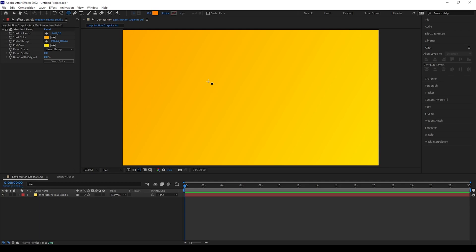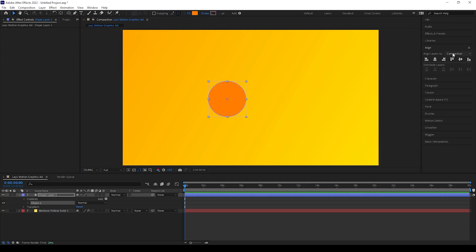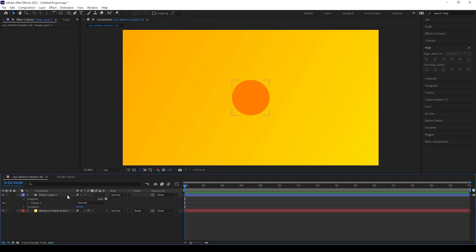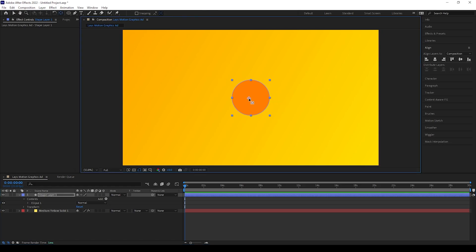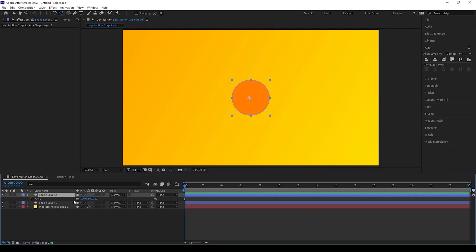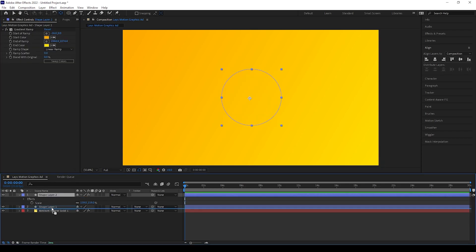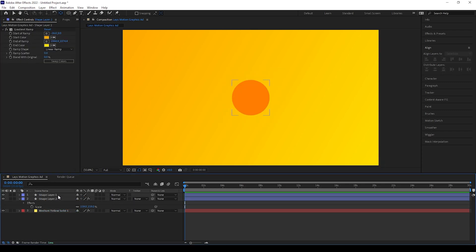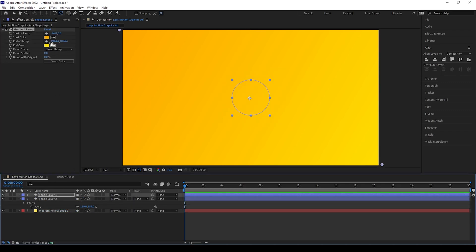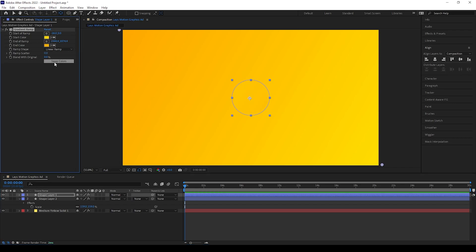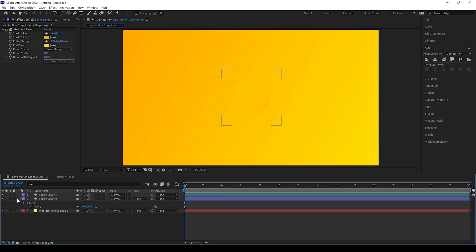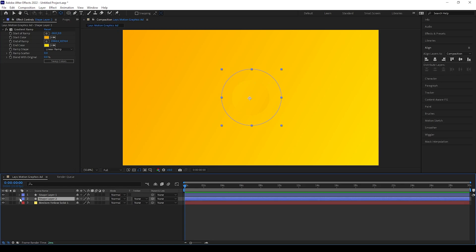Now I am taking the circle tool and creating a circle, then aligning it to the center of our comp. I am bringing the anchor point to the center of the circle, then making a duplicate and scaling it a little bigger. Now I am copying the ramp effect from the background layer and pasting it onto the circle layer.